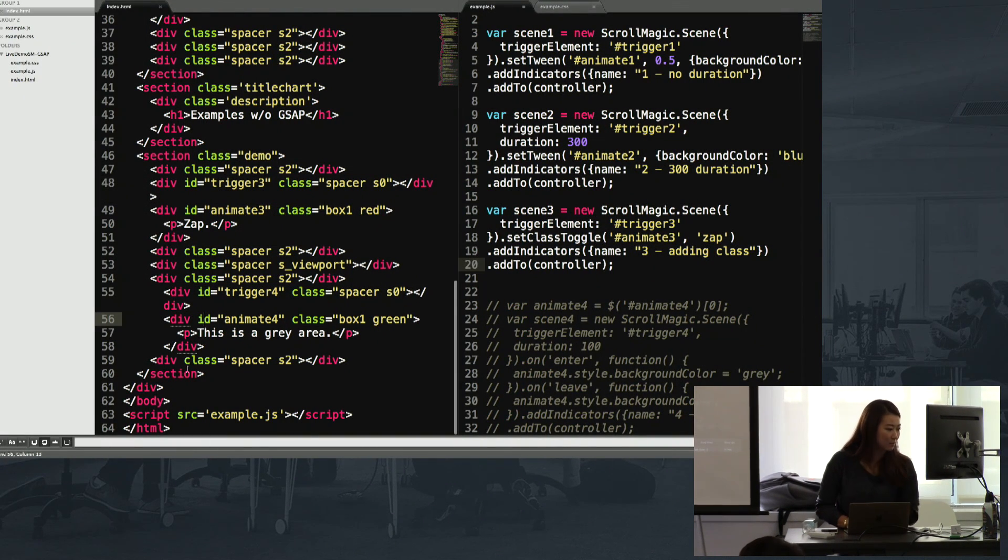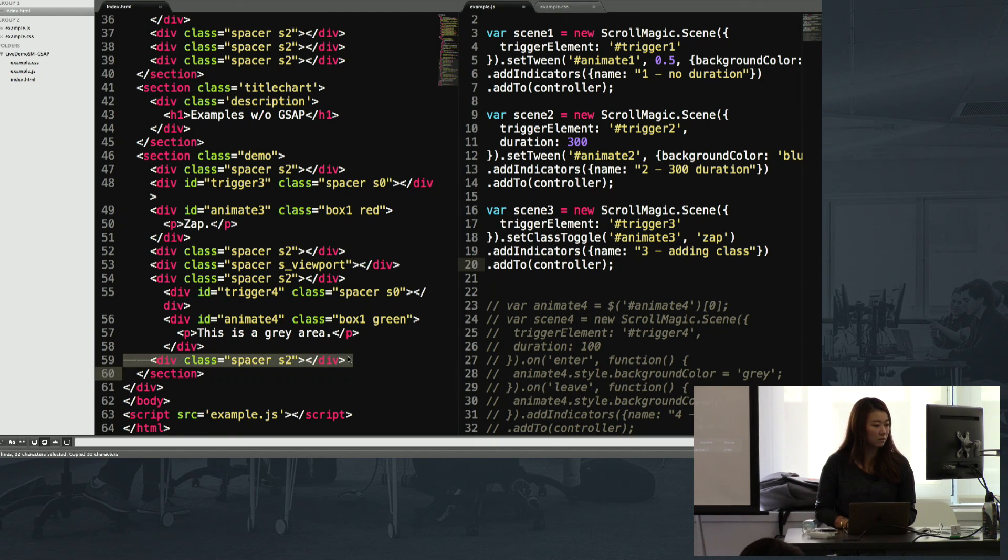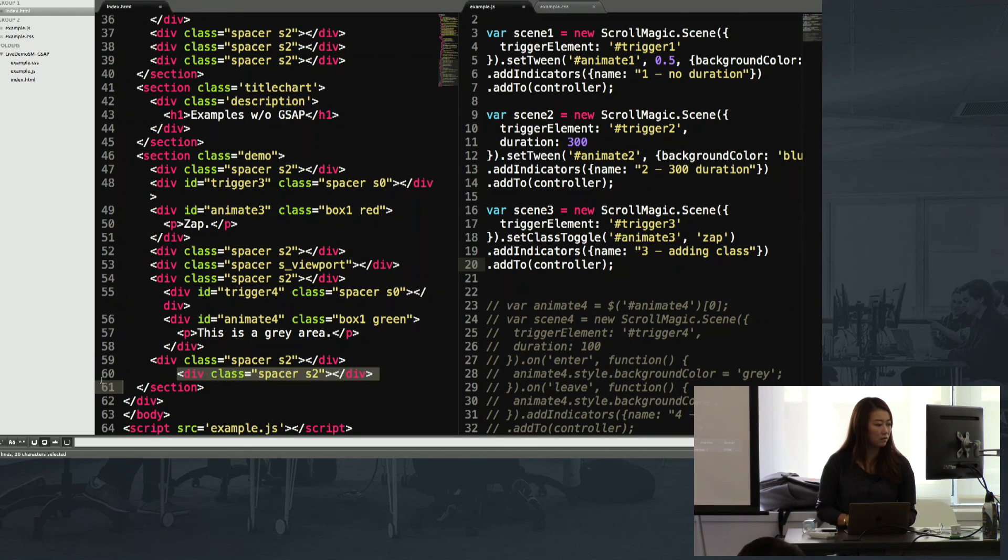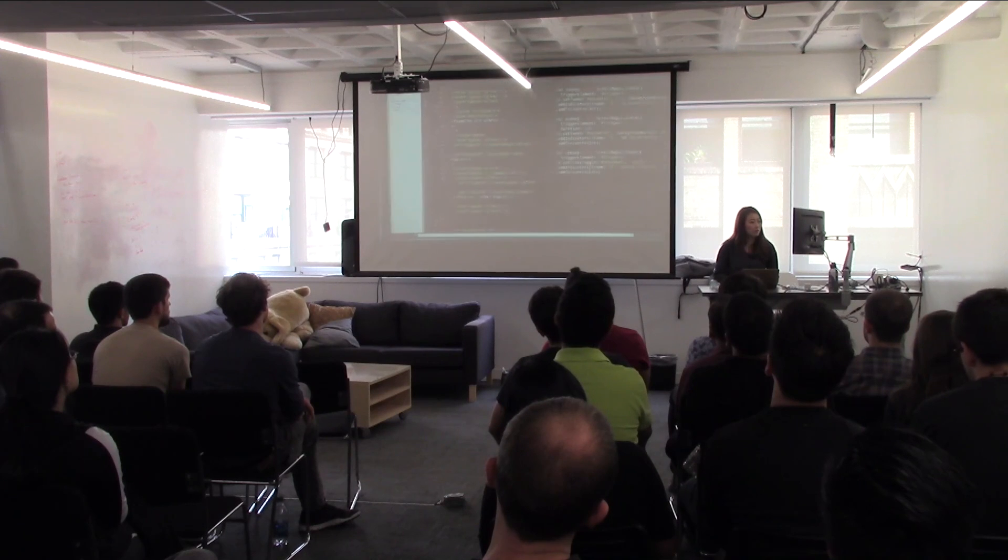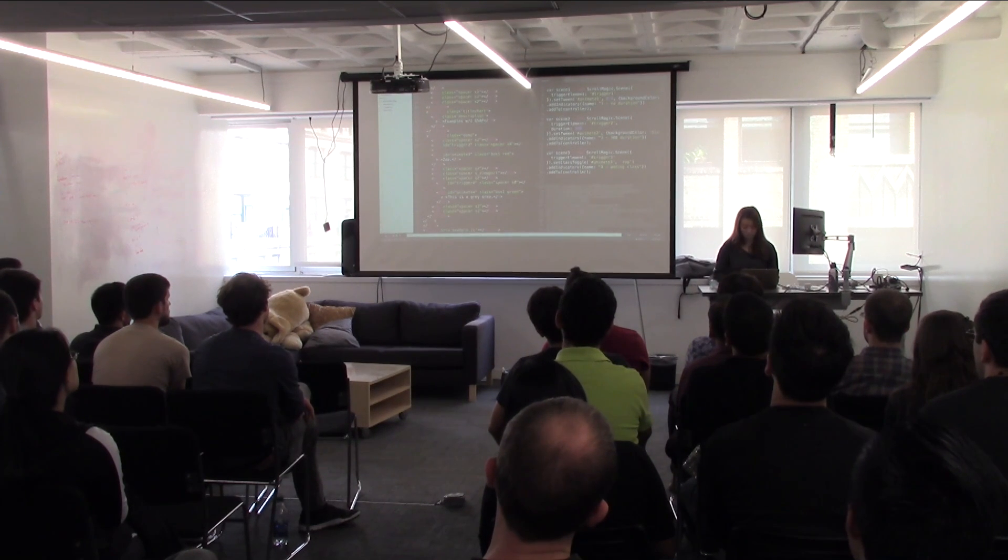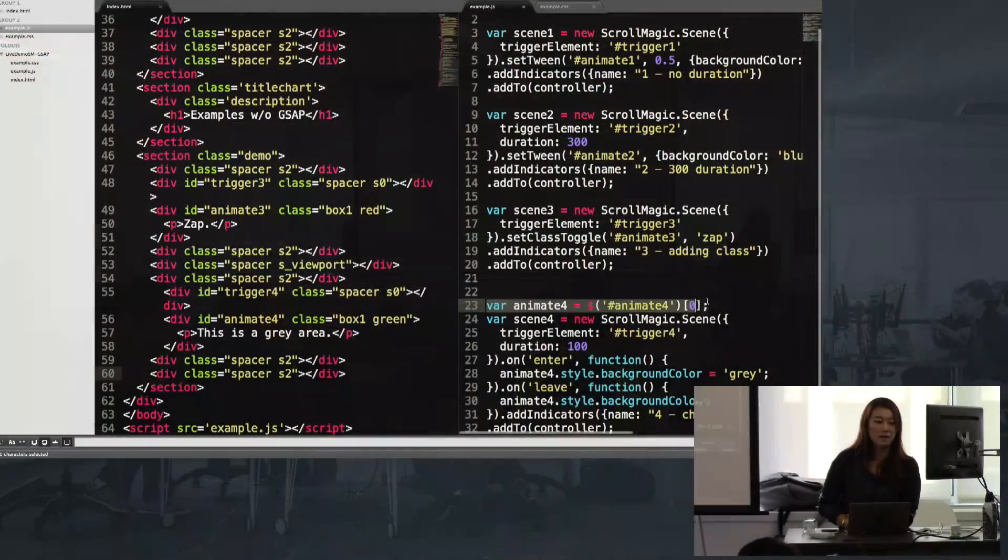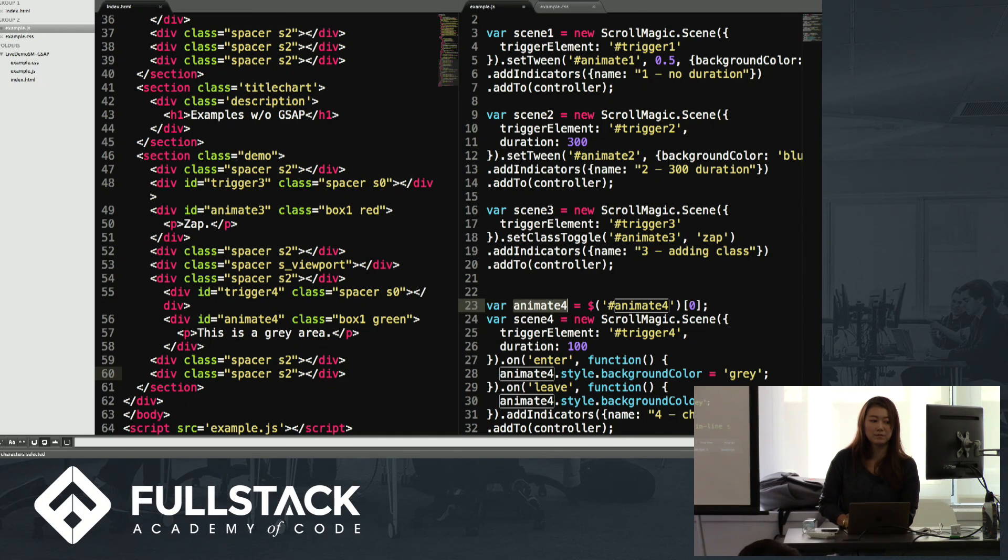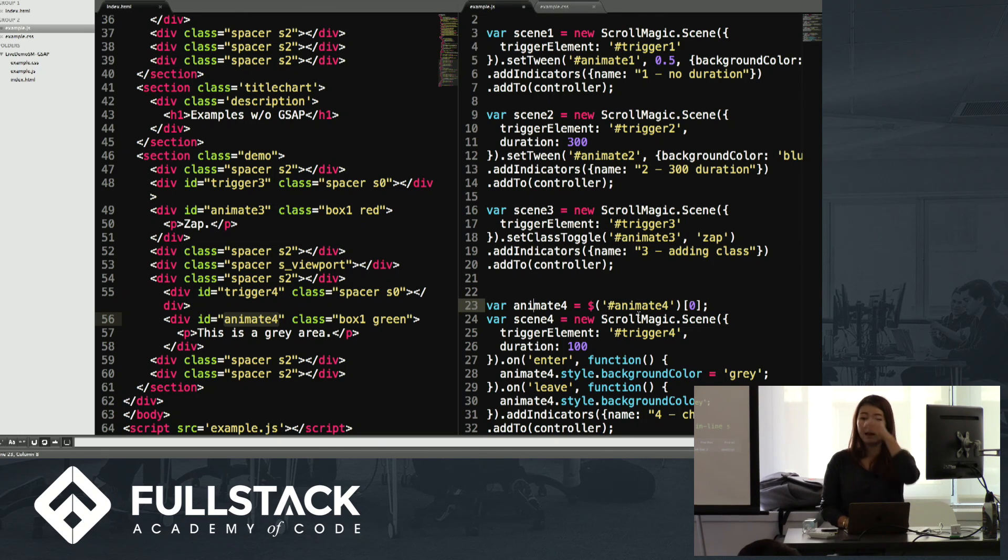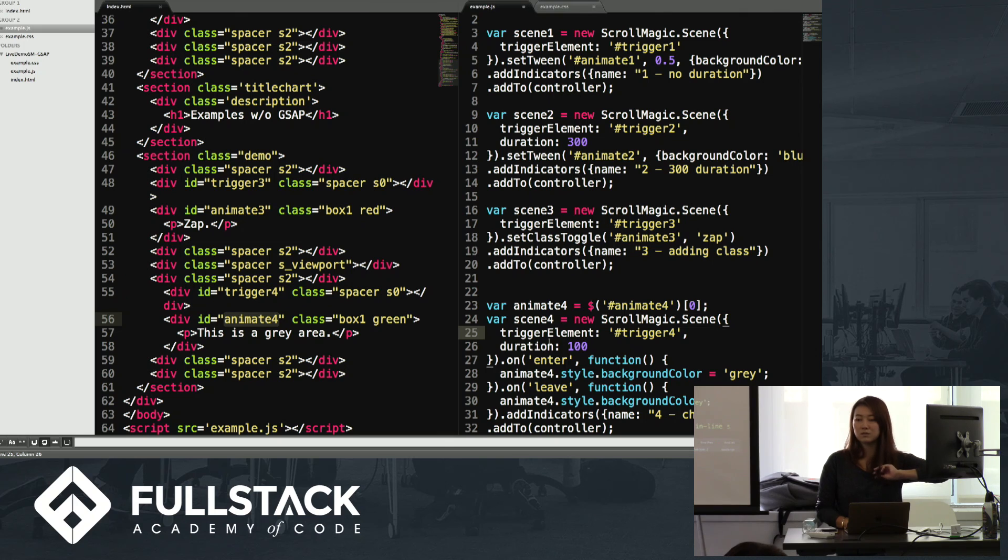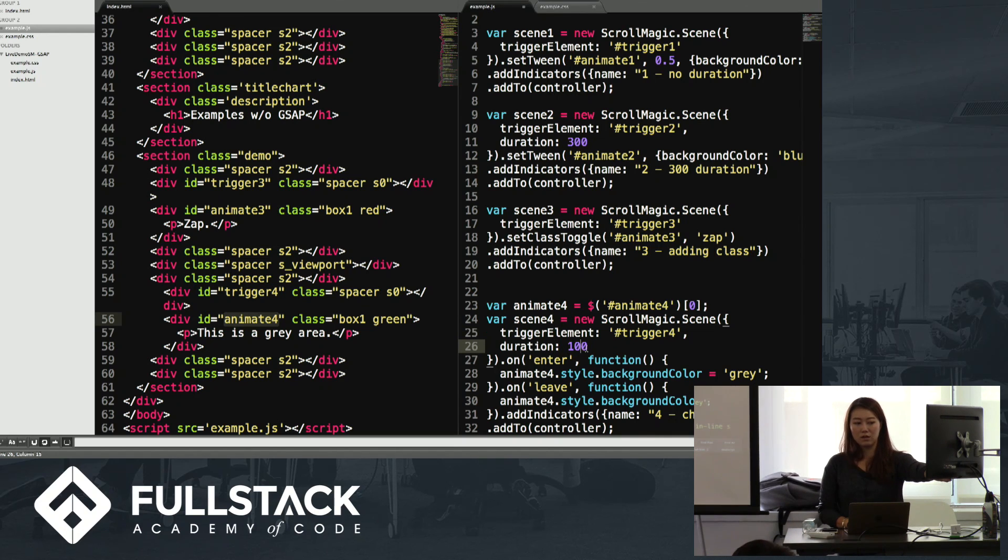For the last one, it's also creating a scene. Here, I'm setting the item that I'm trying to animate with jQuery, just calling it animate4 and setting it to a variable so that I can easily style it. I create a scene first. I set the trigger element, which is the same as usual. You can set it to whatever, and you can do whatever you want to any of the DOM elements with this. I set the duration to 100.